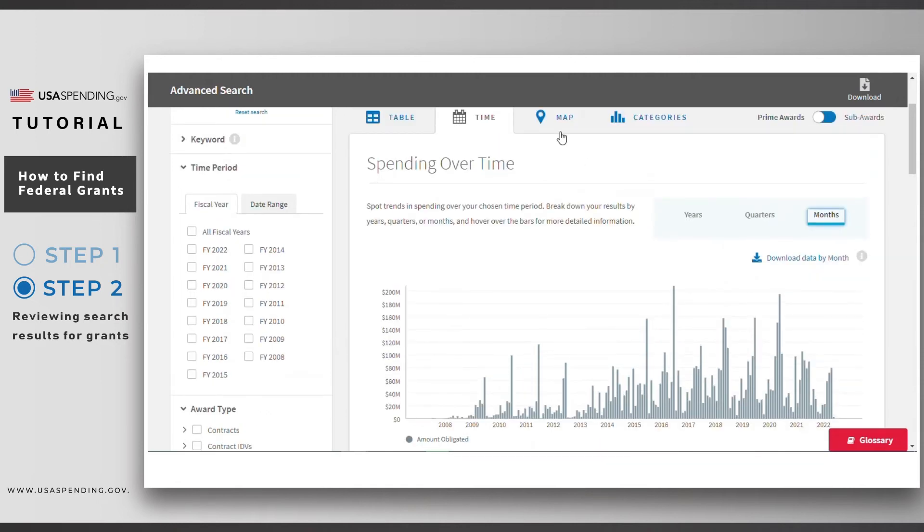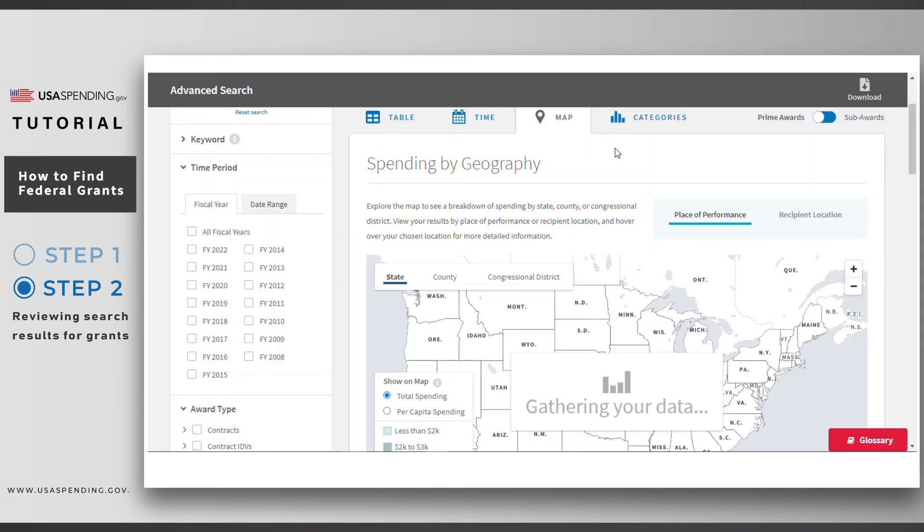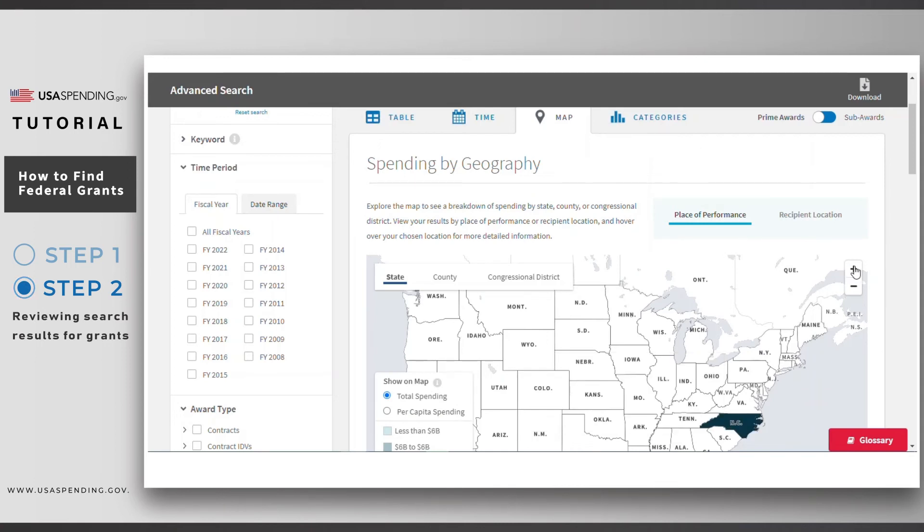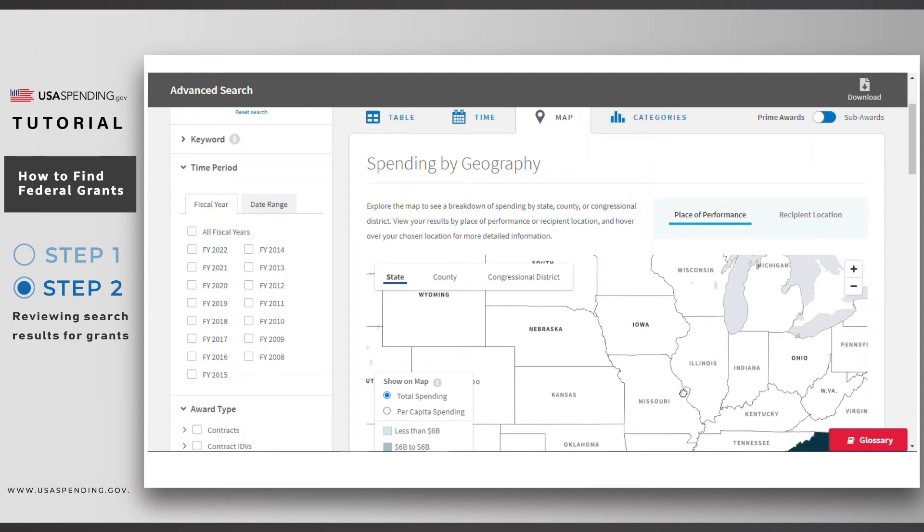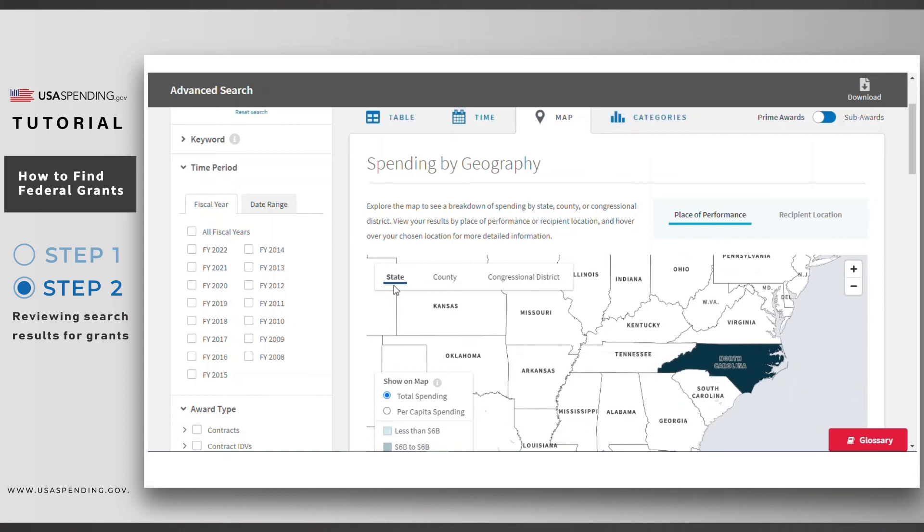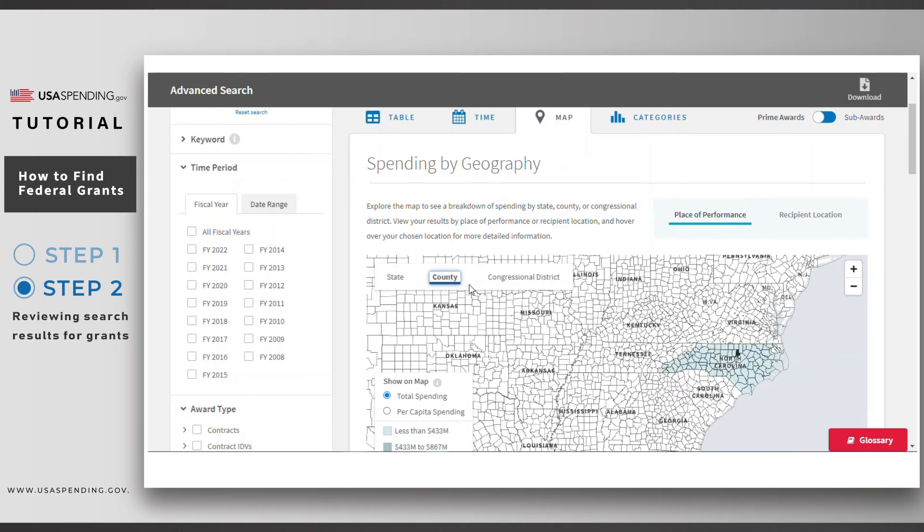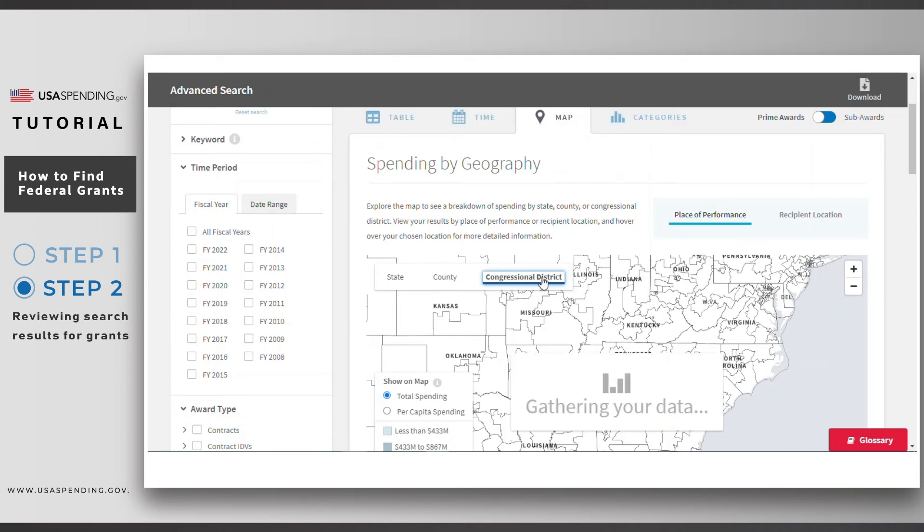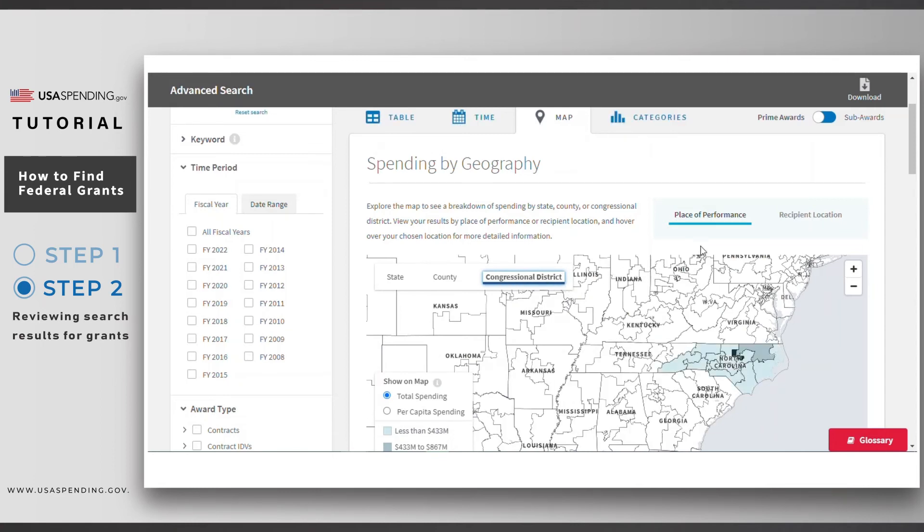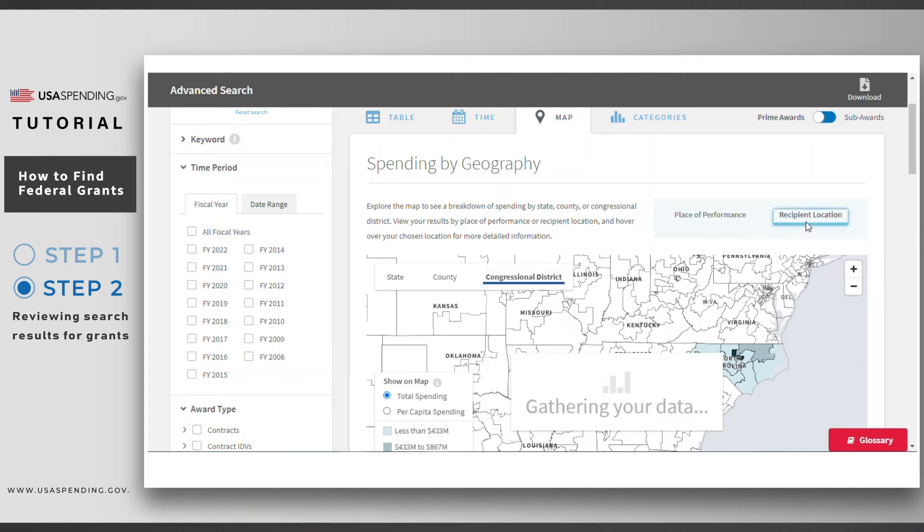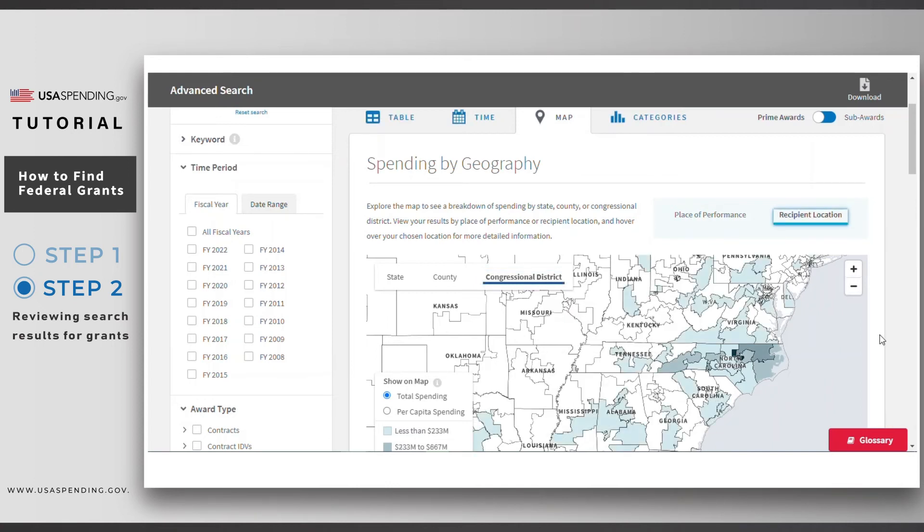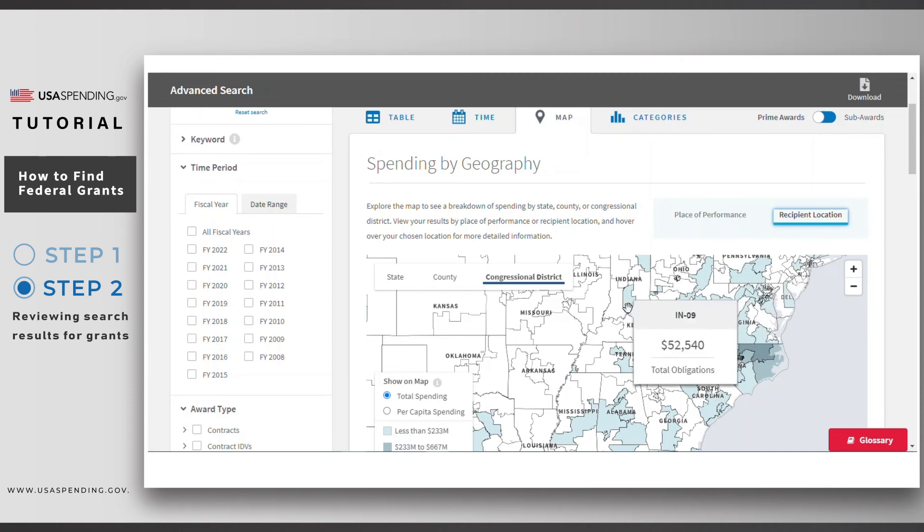In the map tab, you'll see how much has been spent based on different geographic breakdowns. You can toggle by state, county, and congressional district. And you can also toggle by place of performance and recipient location. Note that none of these toggles change your selected filters. They simply show you different views of the data based on the filters you've chosen. Also note that if you select the recipient location toggle, you'll see spending in locations outside of North Carolina if the grant recipient has its business address in those places.